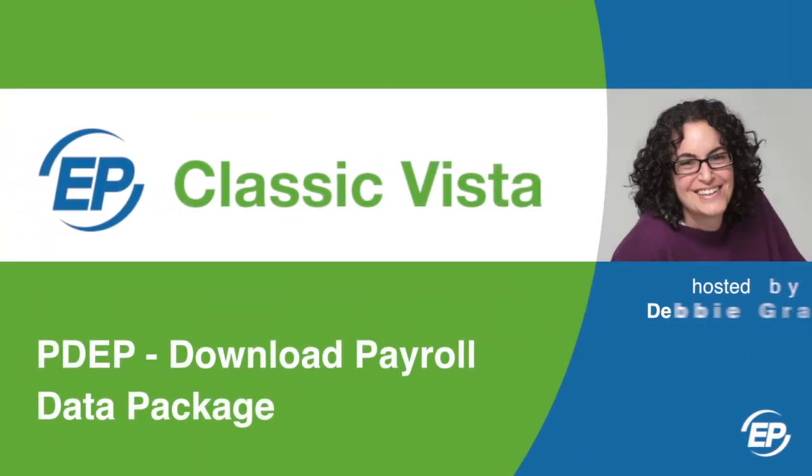Hi, I'm Debbie Graber, Training Specialist at Entertainment Partners. I'm going to explain how to download payroll data packages.